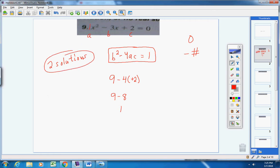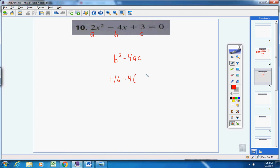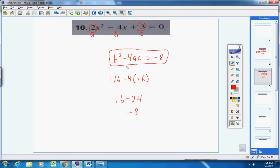Number 10. Here's the discriminant: b squared minus 4ac. One side is equal to zero. Here's the x squared term (a), the x term (b), and c. B is negative 4, so negative 4 squared is positive 16. Then negative 4 times a times c: a times c is positive 6, giving 16 minus 24, which is negative 8. The discriminant equals negative 8, so this quadratic equation has no real solutions.